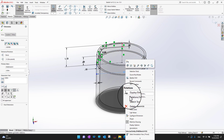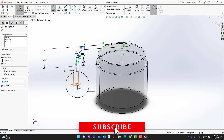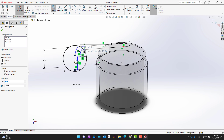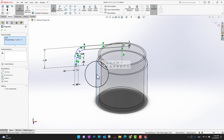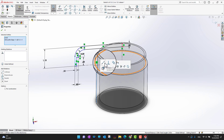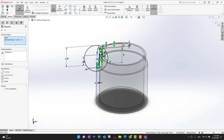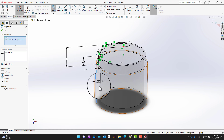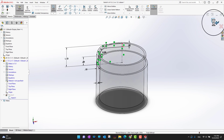I'll delete this dimension and expand the part slightly. Then I want to select this line, hold the Control key, and select the outer edge of my base. In the relations panel I want to create a collinear relation between these two lines — one from the lid and one from the base — so if I modify either one, both will change automatically. I'll click the green check mark and go back.